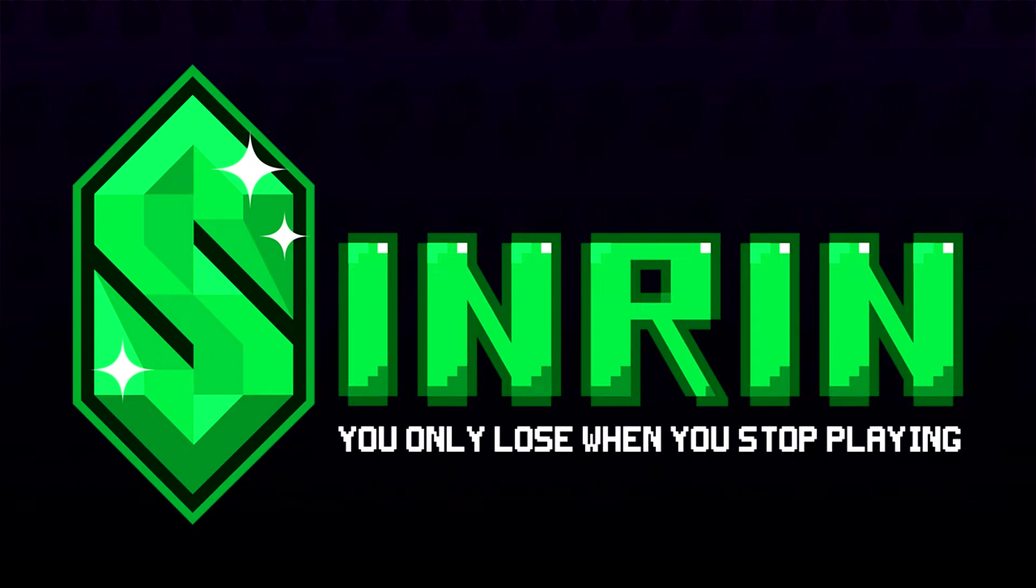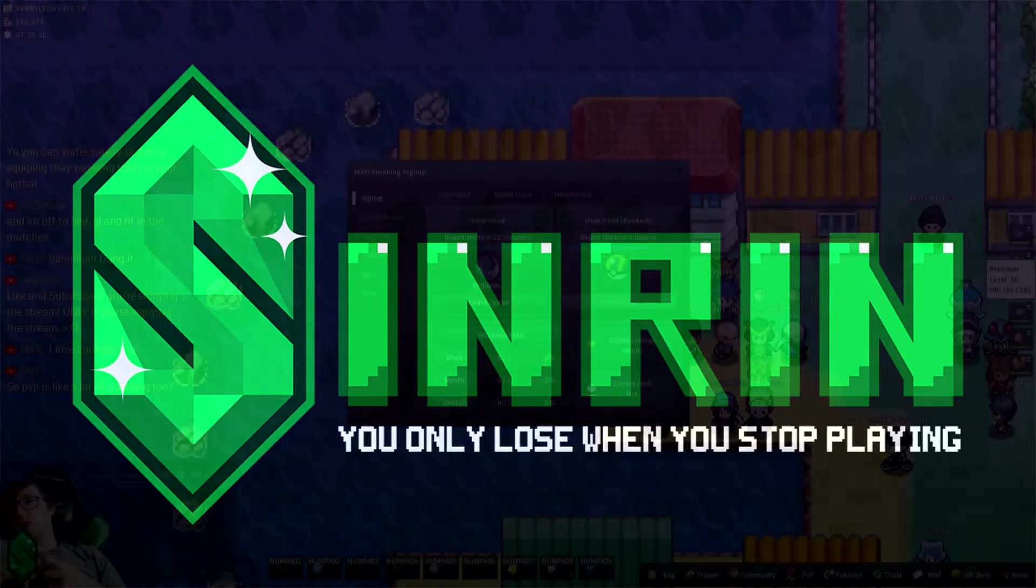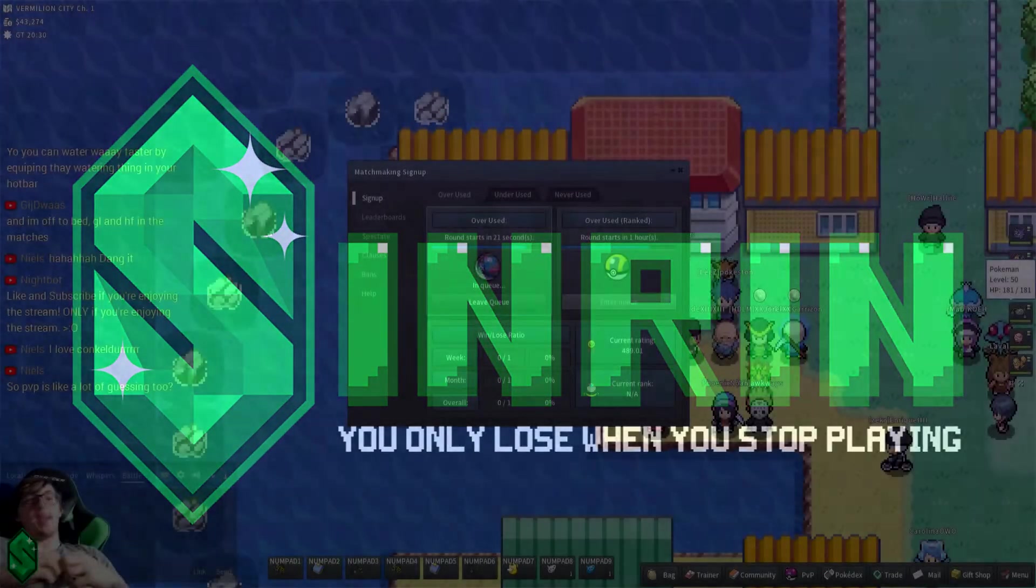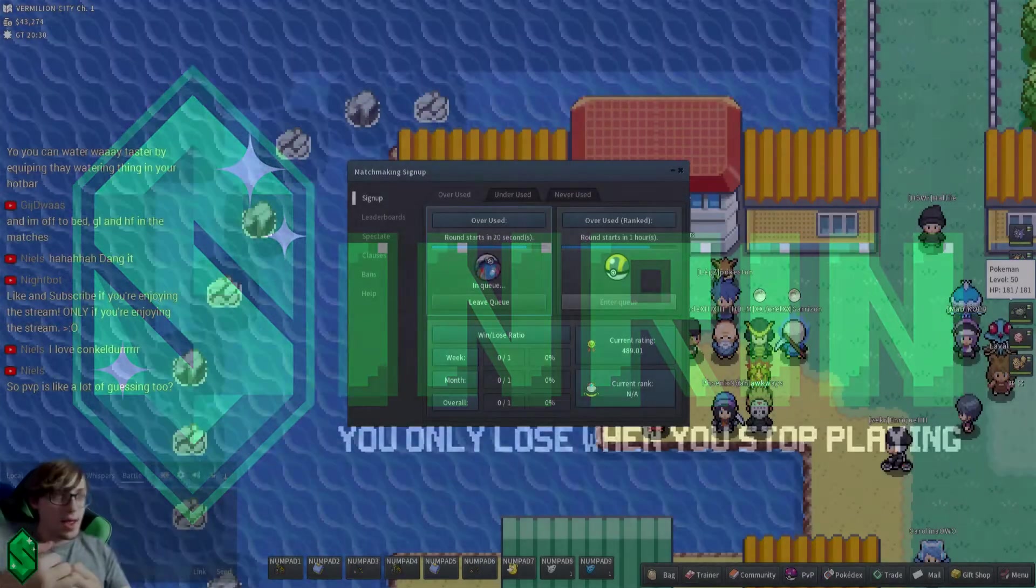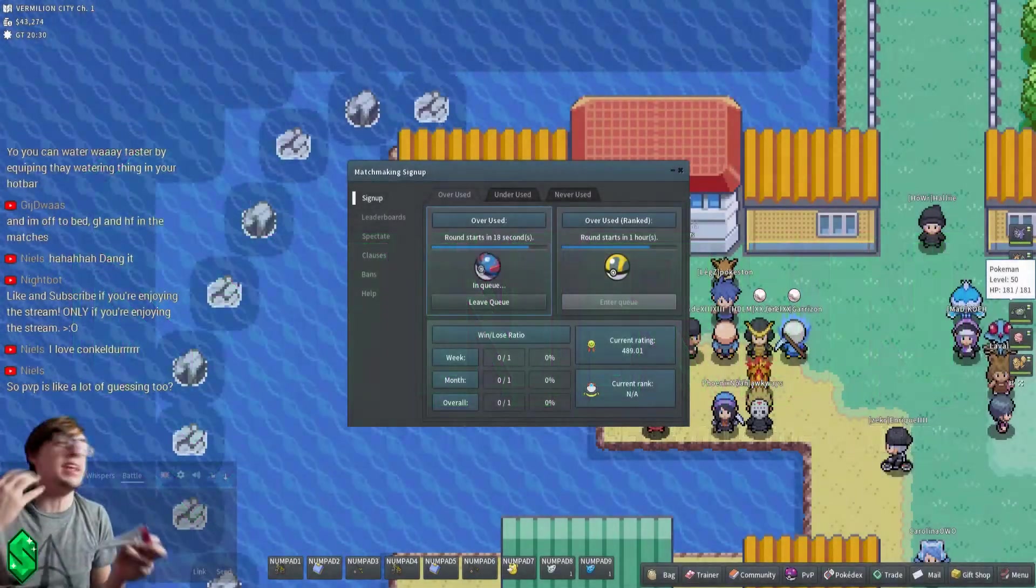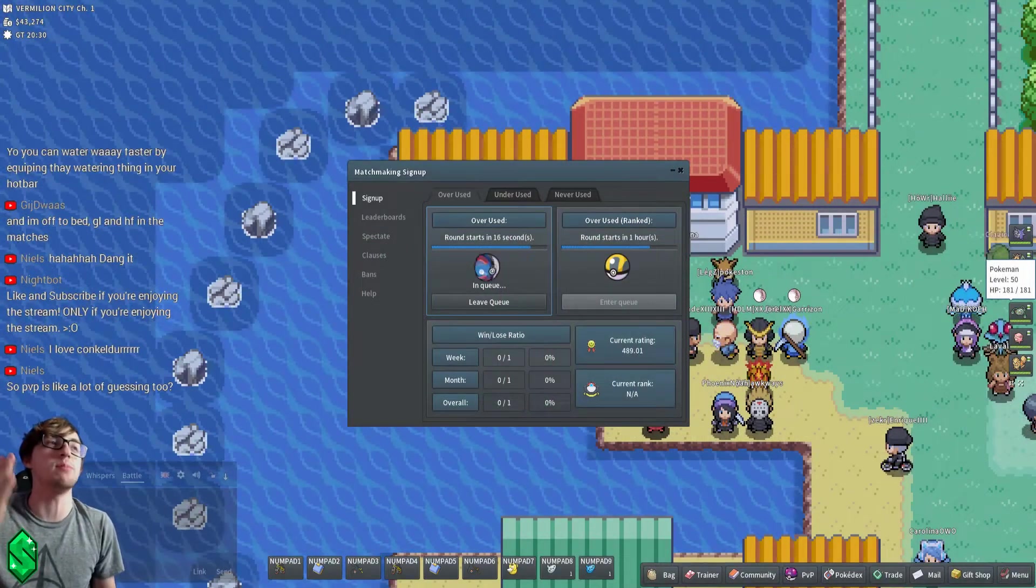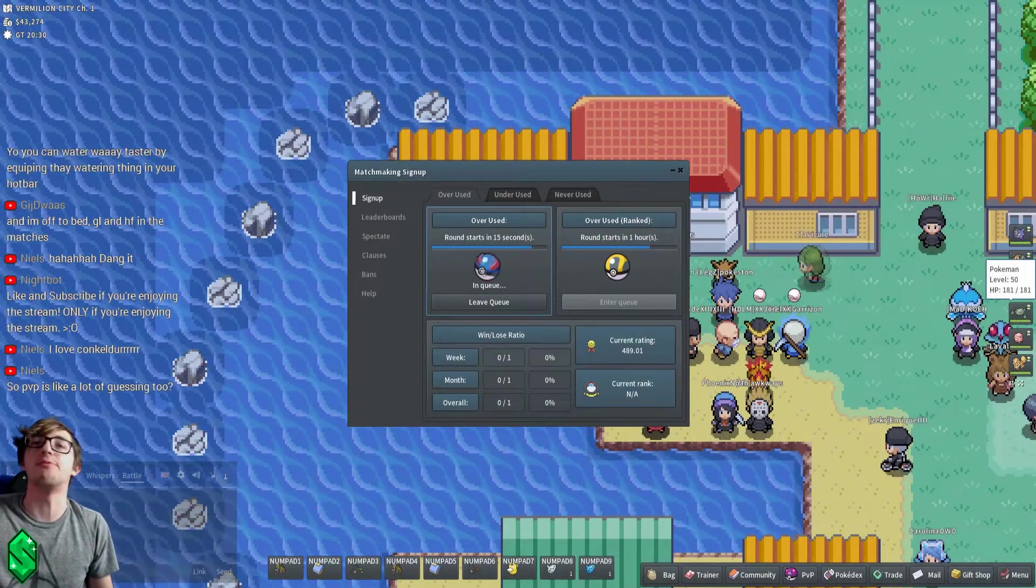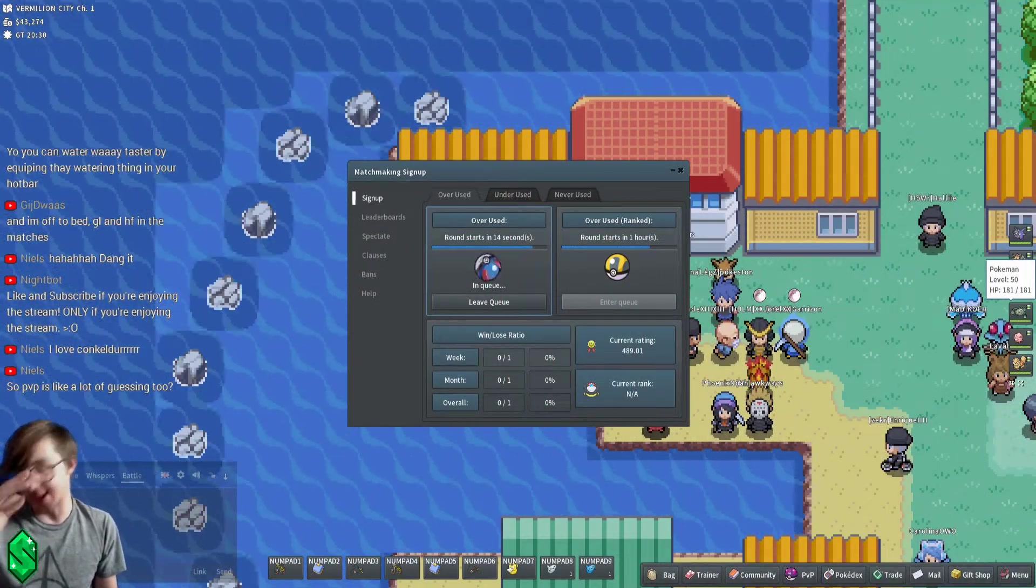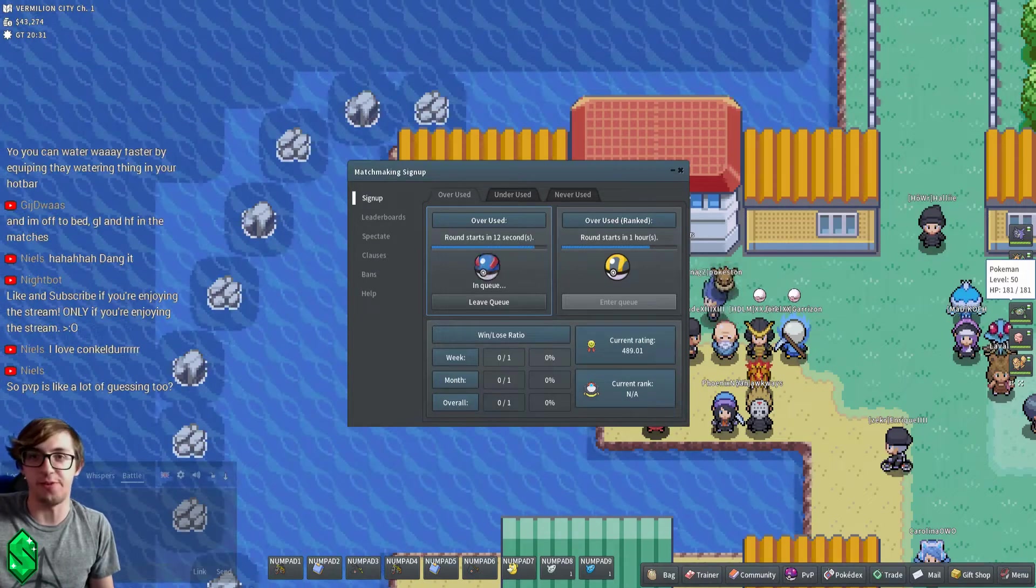All right, we're in there. PvP is a lot of guessing. Yeah, I mean any well-balanced PvP game should have some guessing. It's what's called a 50-50.